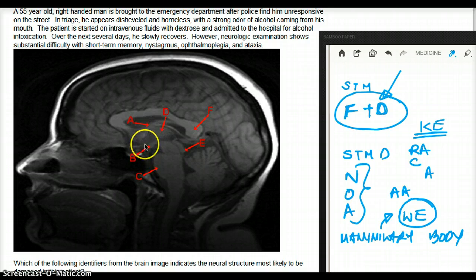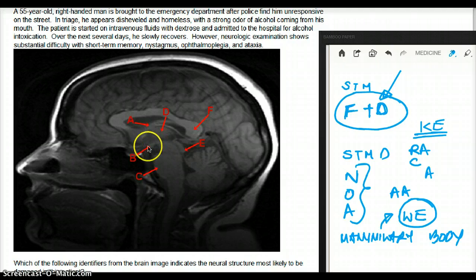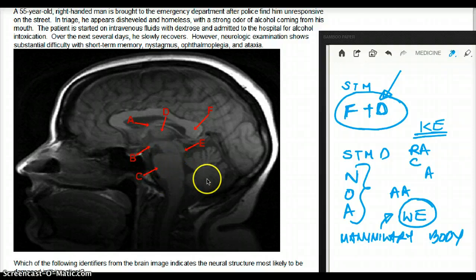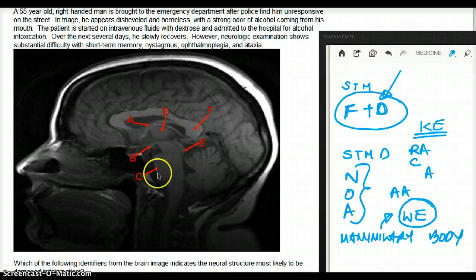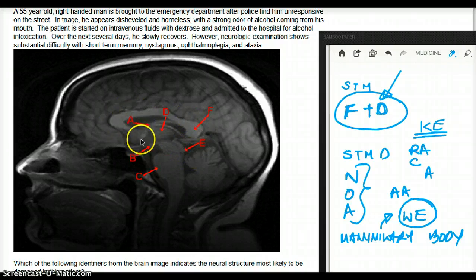Starting from A — it looks like the fornix, which is definitely not the mammillary body. Structure B is the round structure, and that is our mammillary body — so B is our answer. Structure C is the pons, D is the thalamus, E is the inferior colliculus, and F is the corpus callosum.